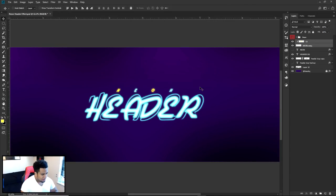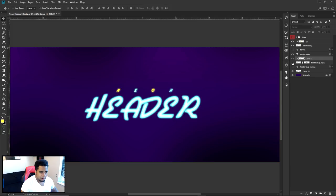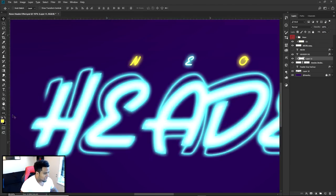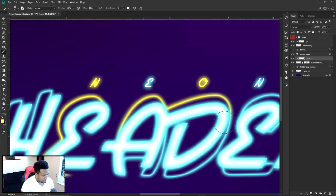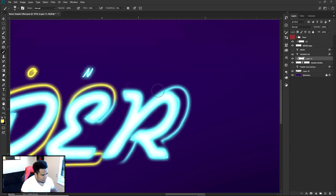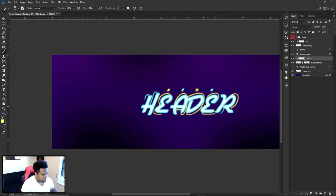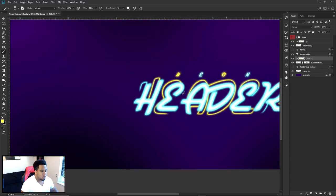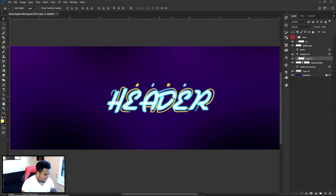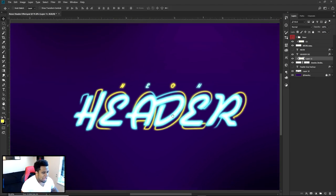Now on the duplicate header stroke layer, make a new layer and Clipping Mask it. Call it something like 'Header Stroke'. On this new layer, with the same yellow, simply click and highlight some of these stroke lines — you don't have to highlight all of them. Leave a little blue if you want the contrast. The reason for the new layer is to give you the option to keep some blue or erase yellow as needed.